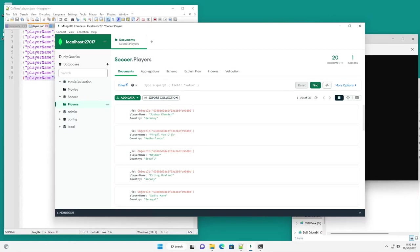All right. So that's how you set up and install the MongoDB server, MongoDB compass, and the Mongo shell. I hope this video was helpful and informative. If you like it, give it a thumbs up.